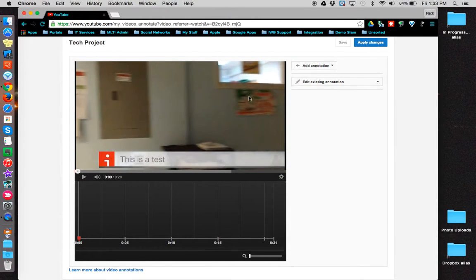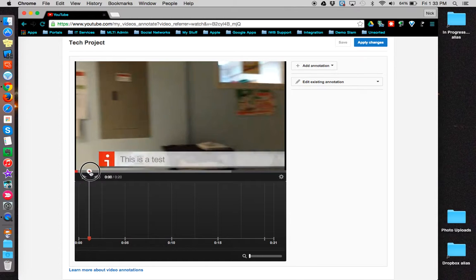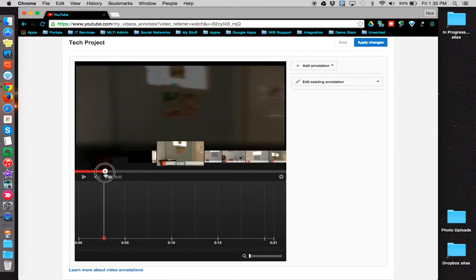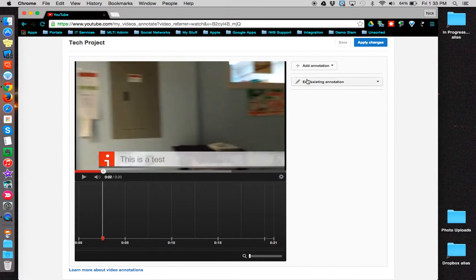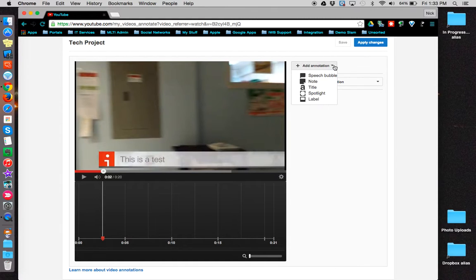To begin, place your playhead at the point where you'd like to add an annotation, and then click the Add Annotation button.